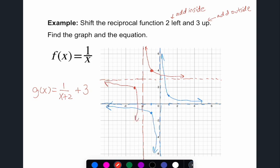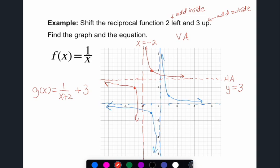Our vertical asymptote has now moved to x = -2, and our horizontal asymptote has moved to y = 3. The vertical asymptote always has the equation x = some number; the horizontal asymptote always has the equation y = some number. Move the asymptotes first, then place the points — not all rational functions are perfectly related to the reciprocal, but it's a good starting place.